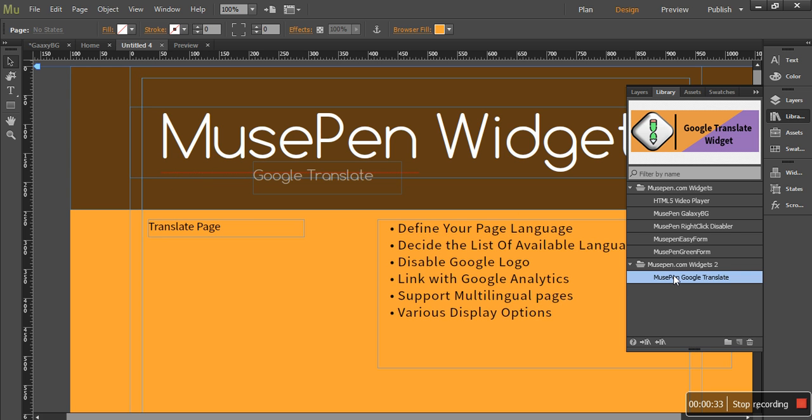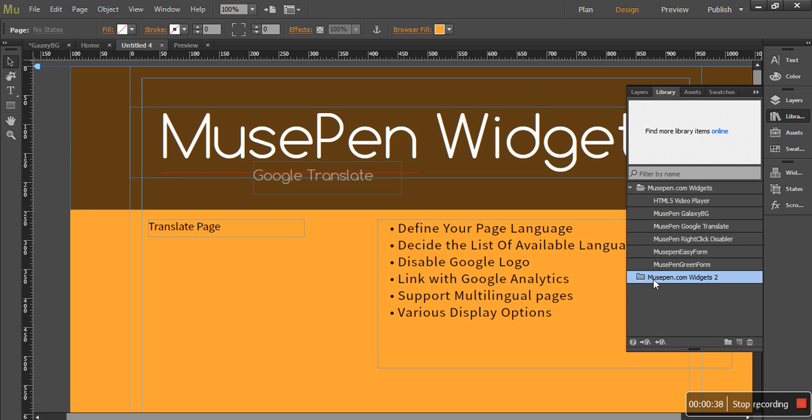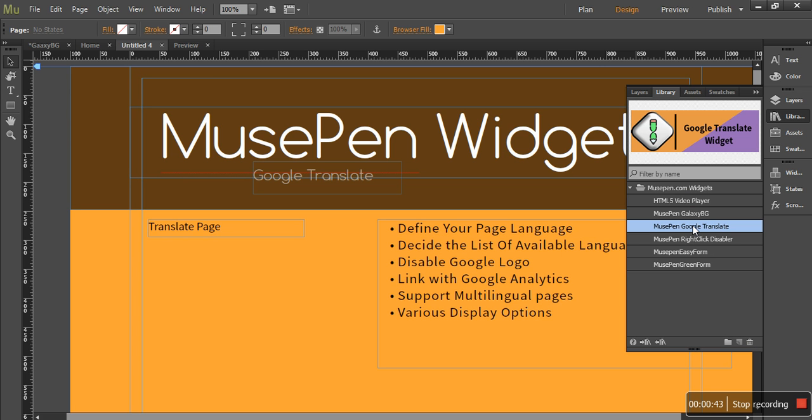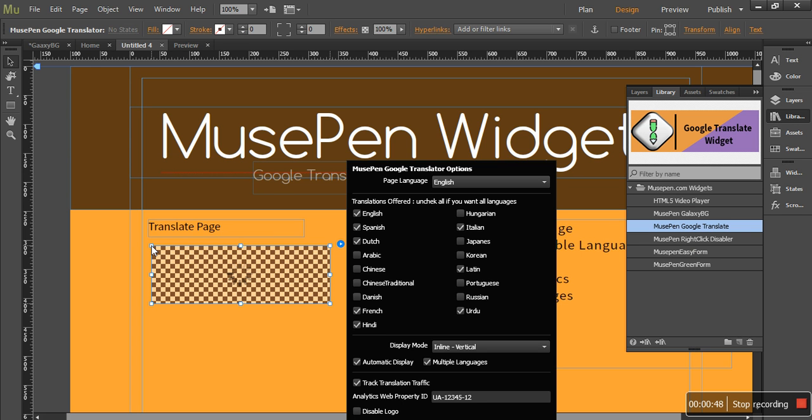Now just go ahead and place it correctly as we always do, and we will delete this folder. Now we have the translate widget ready with us. What we need to do is simply drag it and drop it wherever I want to place it.